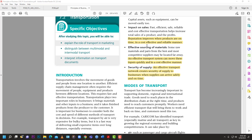Reliability means getting quality products at a cheaper rate, so they hold up better and you can market your product as more reliable due to efficiency in your transportation system. Effective sourcing of materials - some materials and parts from the best and most competitive suppliers may be located far away. An effective transport system can move these inputs quickly and in a cost-effective manner, allowing you to promote based on quality.